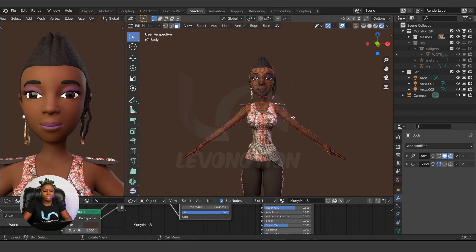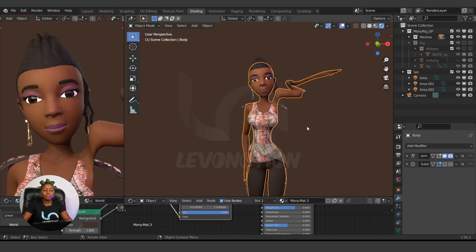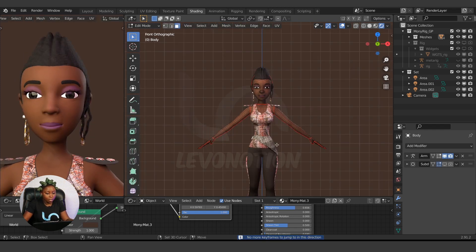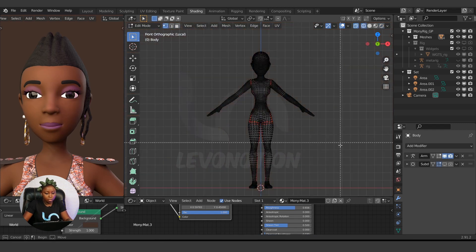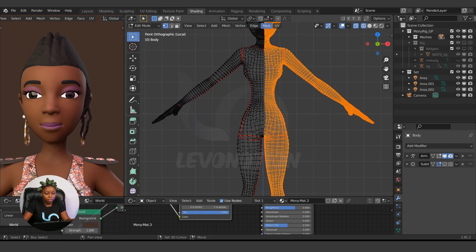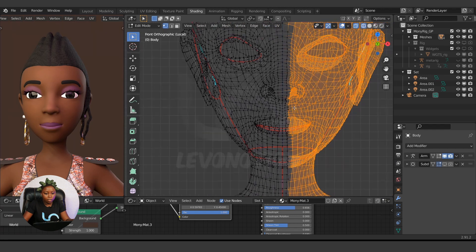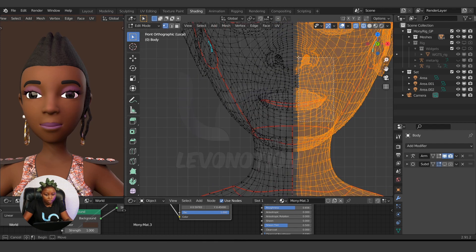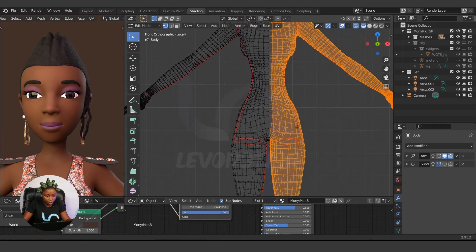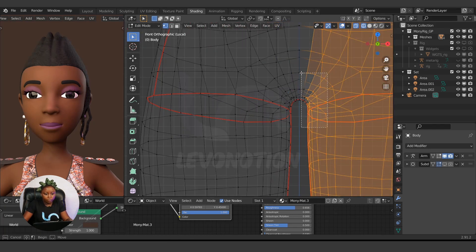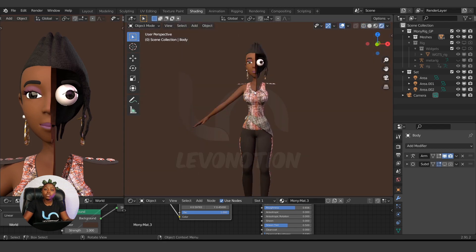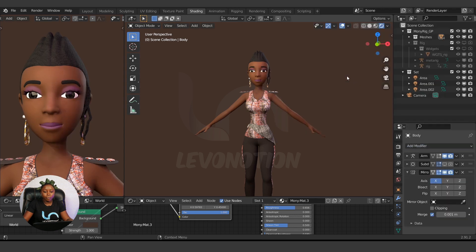The third method is the Mirror Modifier. I use this mostly to transfer weight paint. For instance, this character's weight paint is messed up from what I did. So if all I need is a good weight paint, I delete half of the mesh — I go to isolate, select half of it, and delete it. So I've deleted half of it.